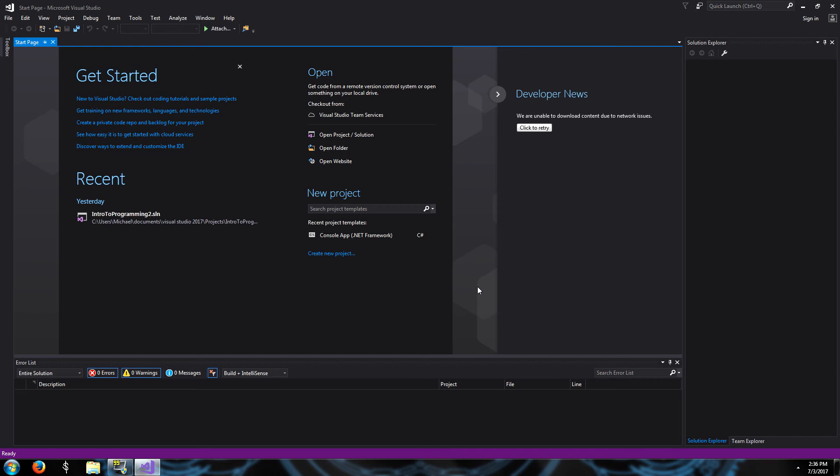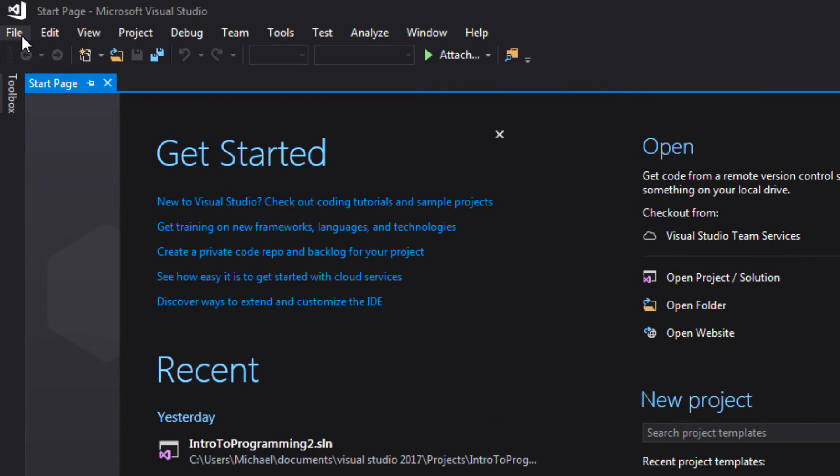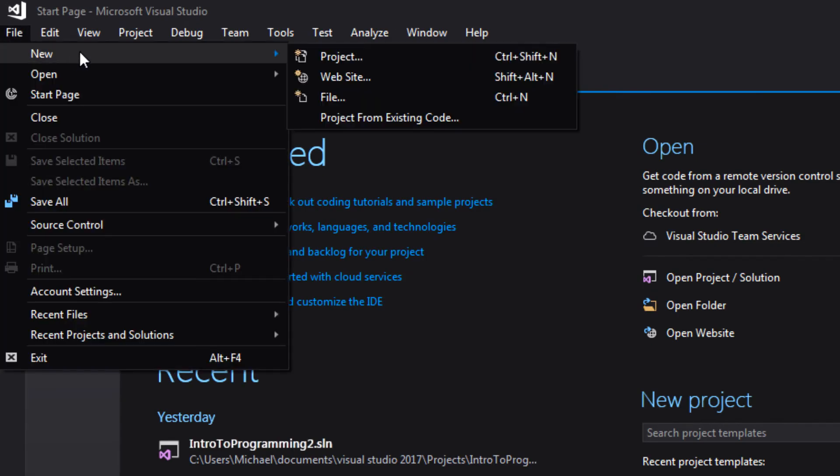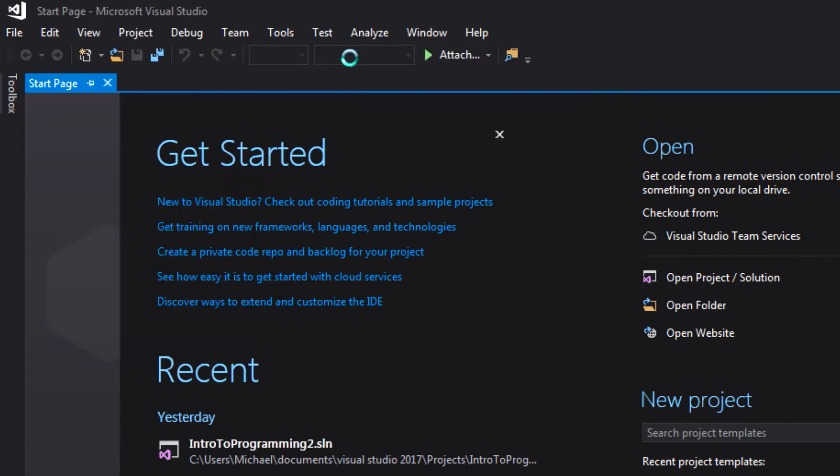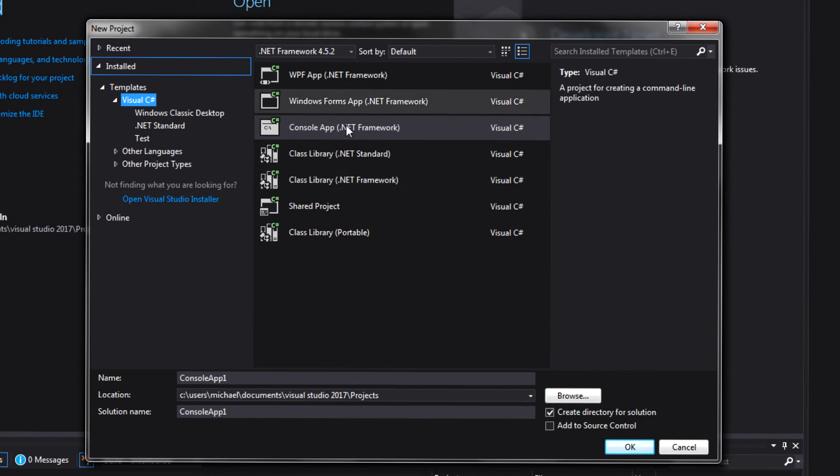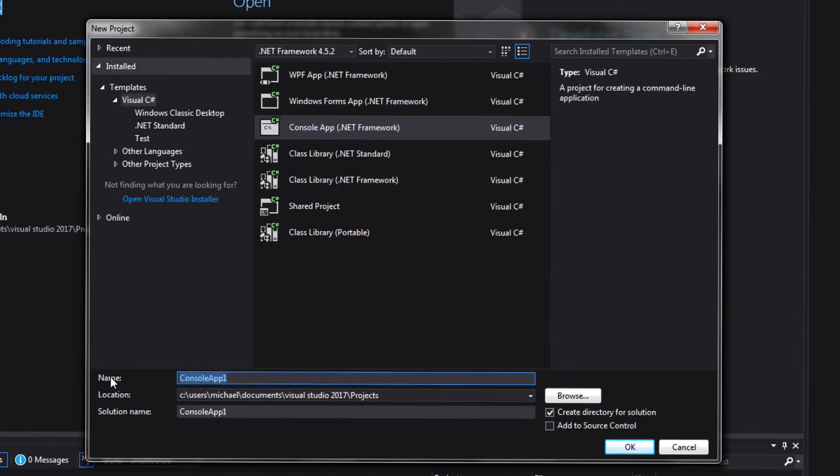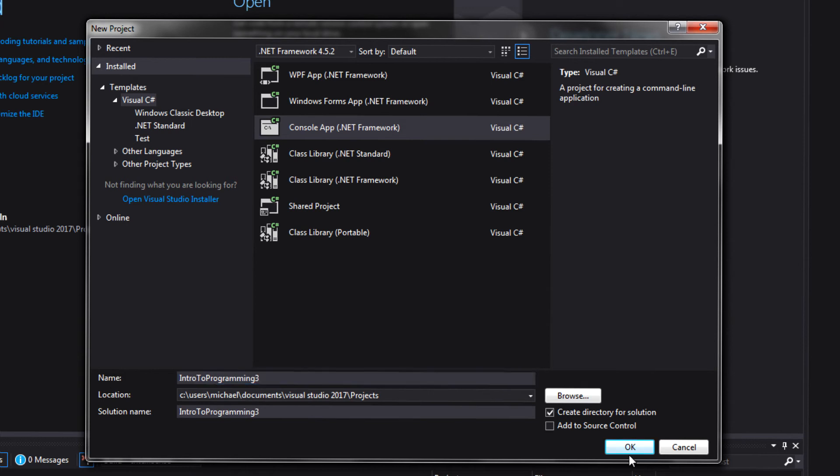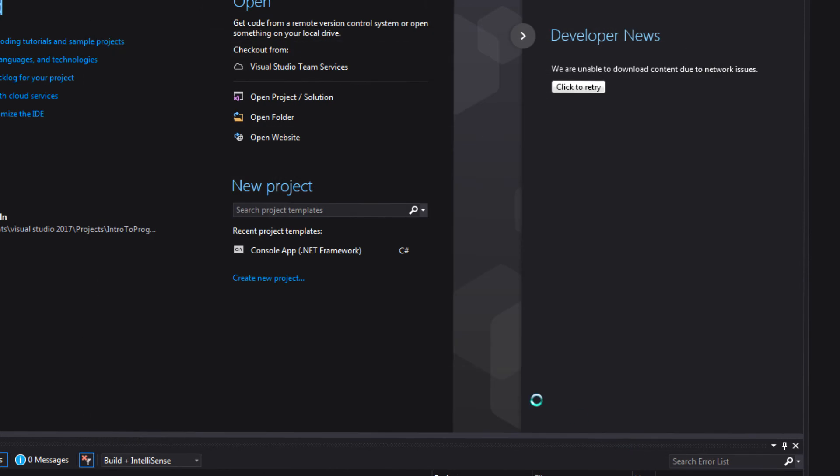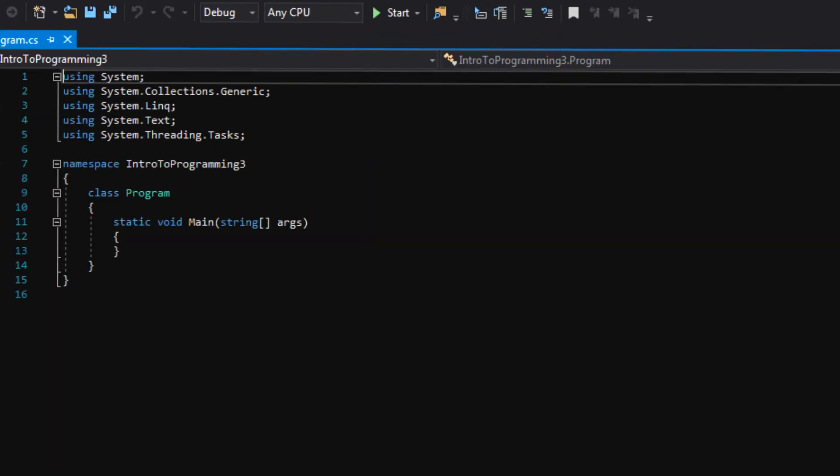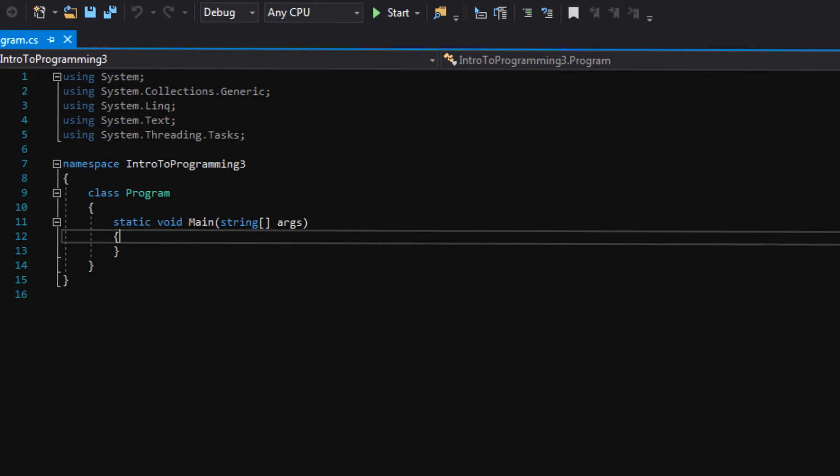So let's go ahead and go to File, New, Project. Make sure Console App is selected in this menu. And I'm going to name this project Intro to Programming 3. Again, you guys can call it whatever you like. And then press OK. And Visual Studio has generated an empty project just like last time. This should basically be really familiar to you guys.